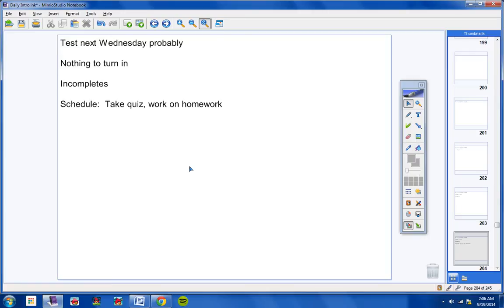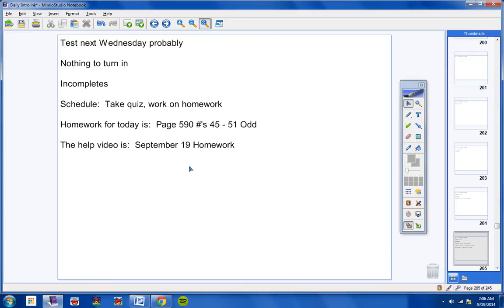Moving on, schedule today. We're going to take a quiz, then we're going to work on homework. I've taken it really easy on you on the homework. Unfortunately for you, I have not taken it easy on you on the quiz, so the quiz will take a good amount of time.